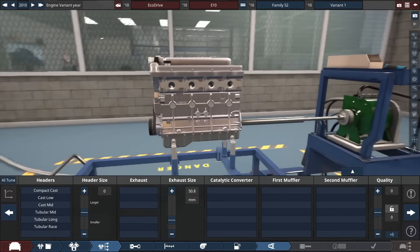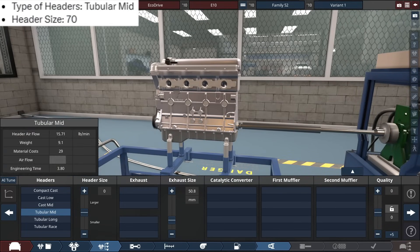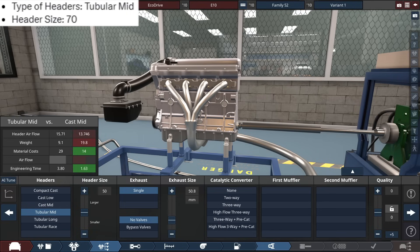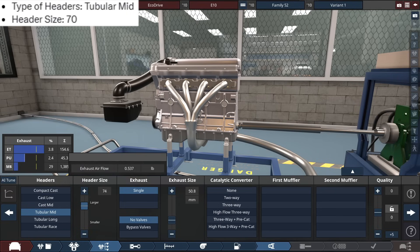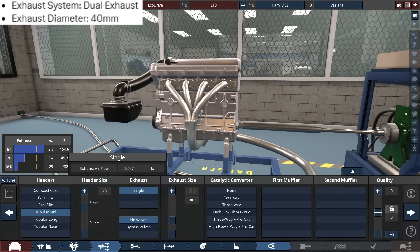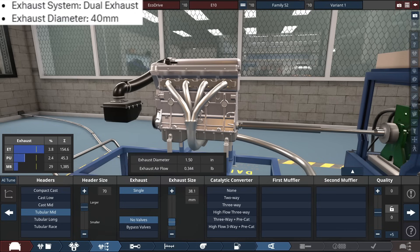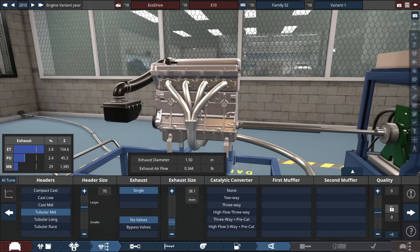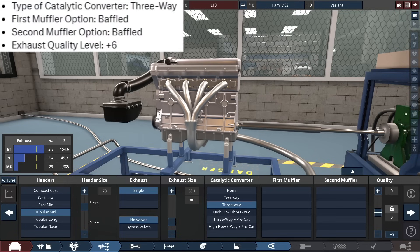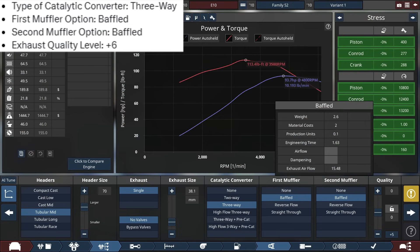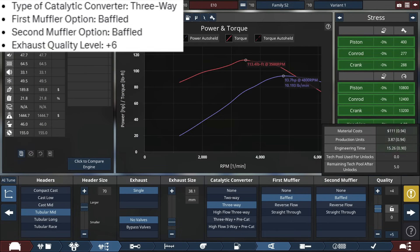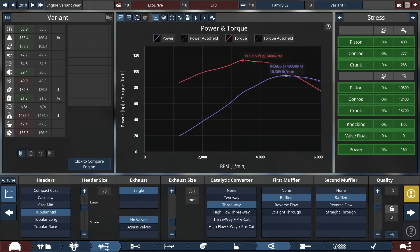And finally, for the exhaust, so we're starting off with some tubular mid-headers, with a 70 in the exhaust, or header size at 70. With a dual exhaust, there's no dual exhaust, come on, man. So, 40mm exhaust, which, round this up, will be 1.5 inches, or 38.1mm, because this is the closest to 40. And the cats, we got some regular three-ways, double baffle for the mufflers, oh no, plus six.